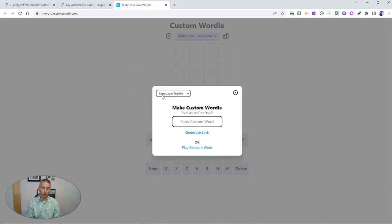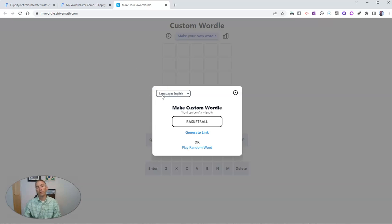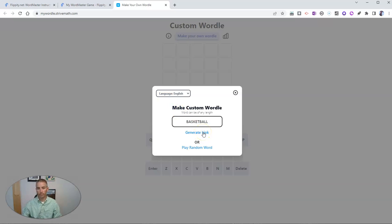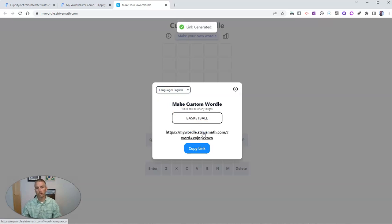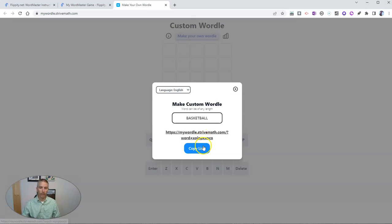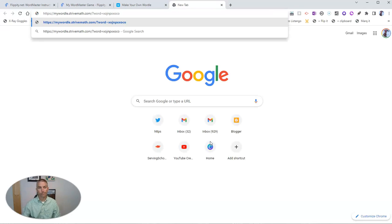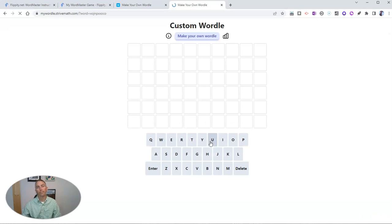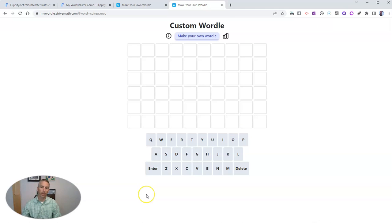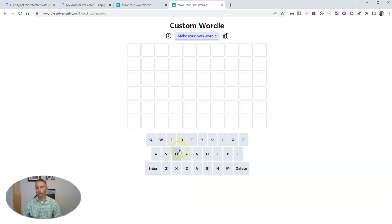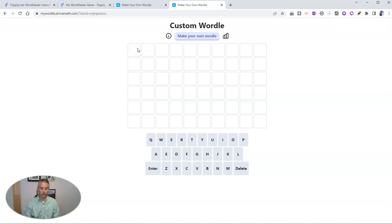My word here is going to be basketball. Let's generate the link for that. I'll copy it. And there's my Custom Wordle game for basketball. You can see there's a virtual keyboard you can use, or you can just type on your keyboard.